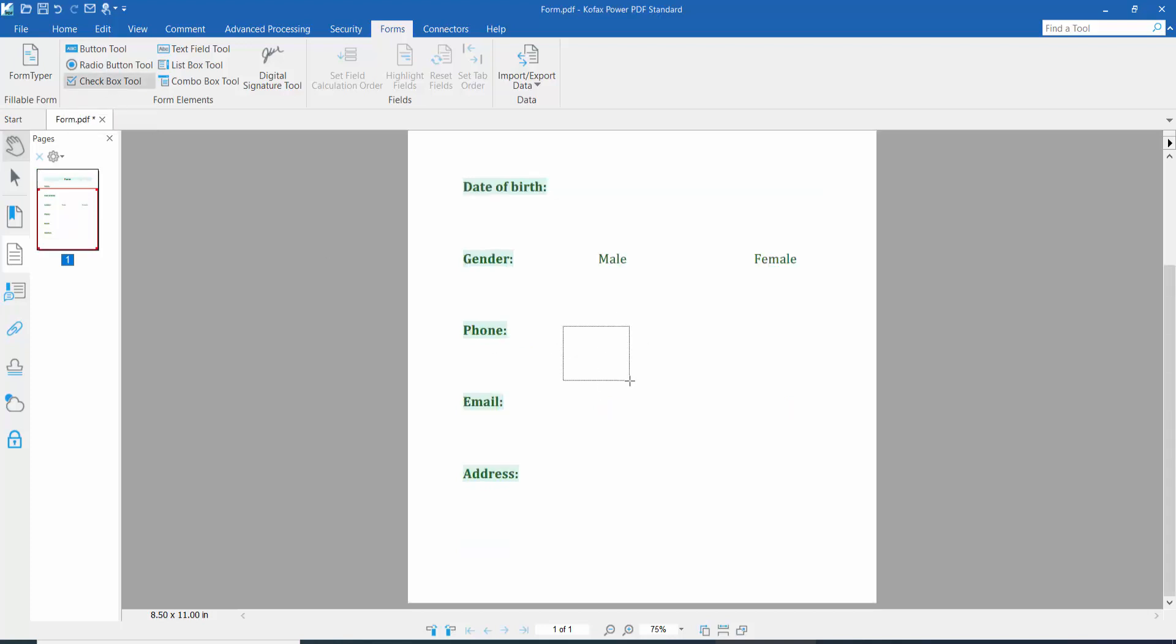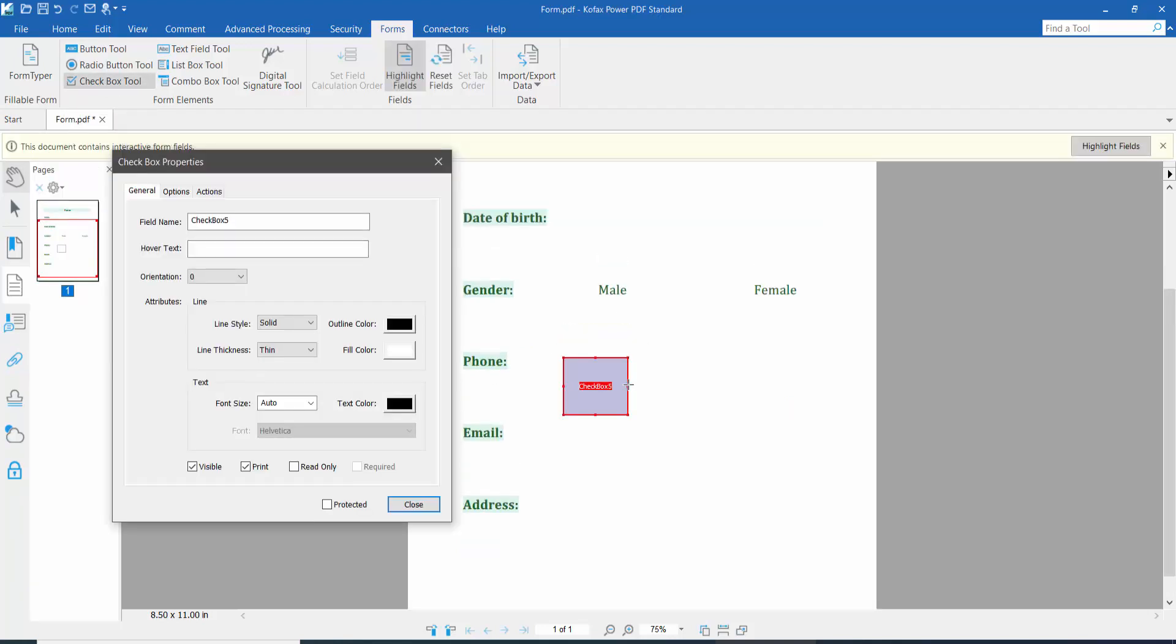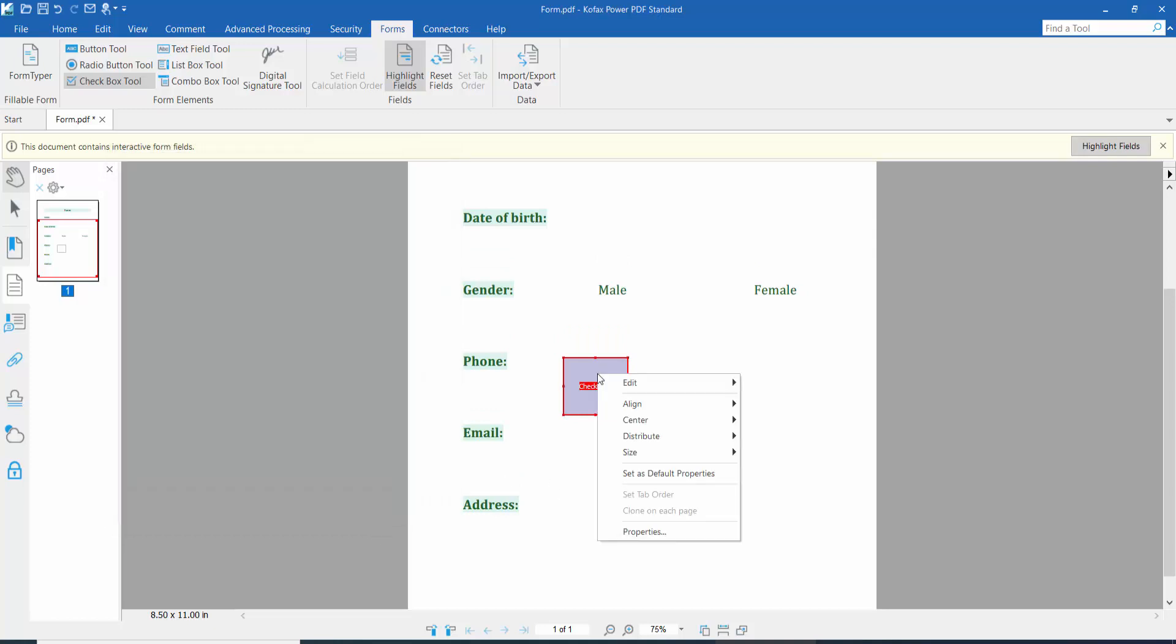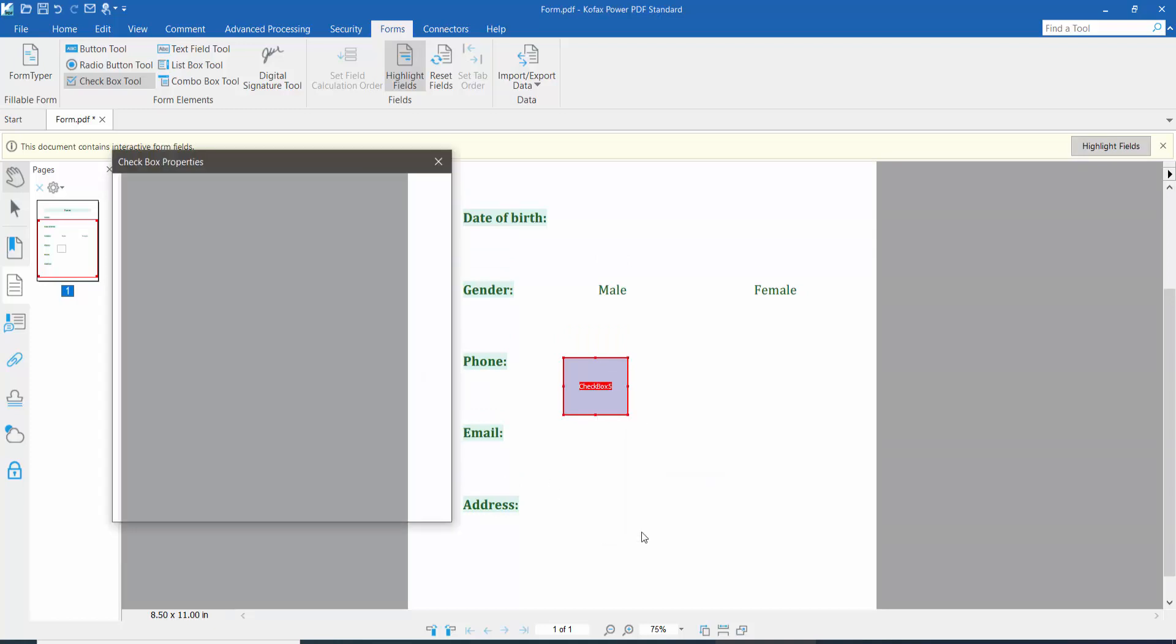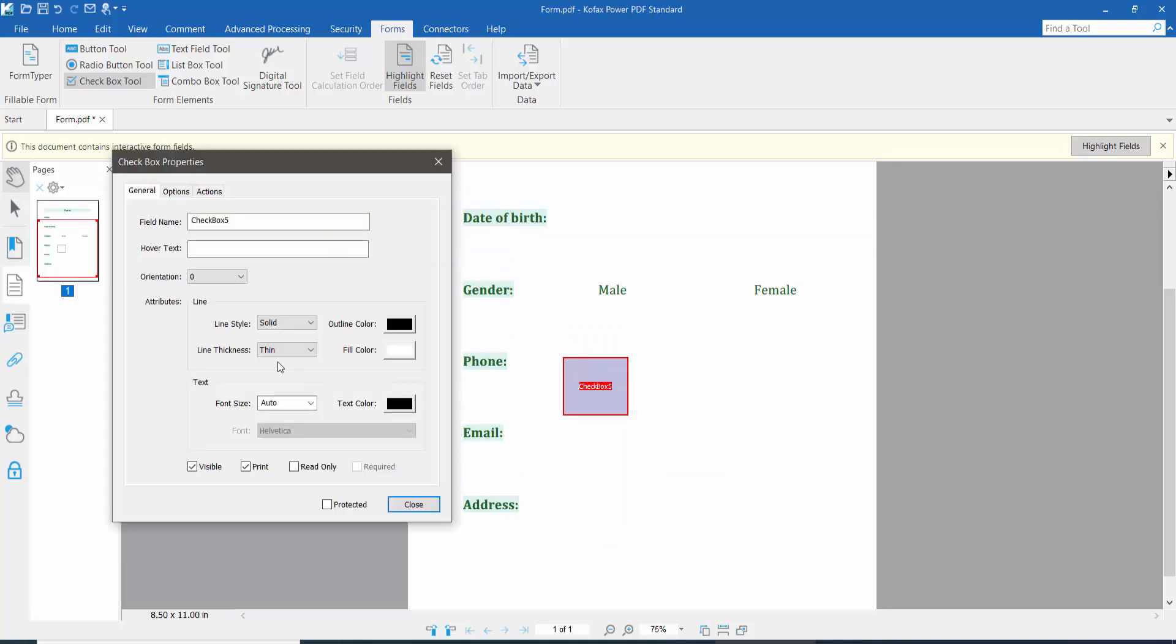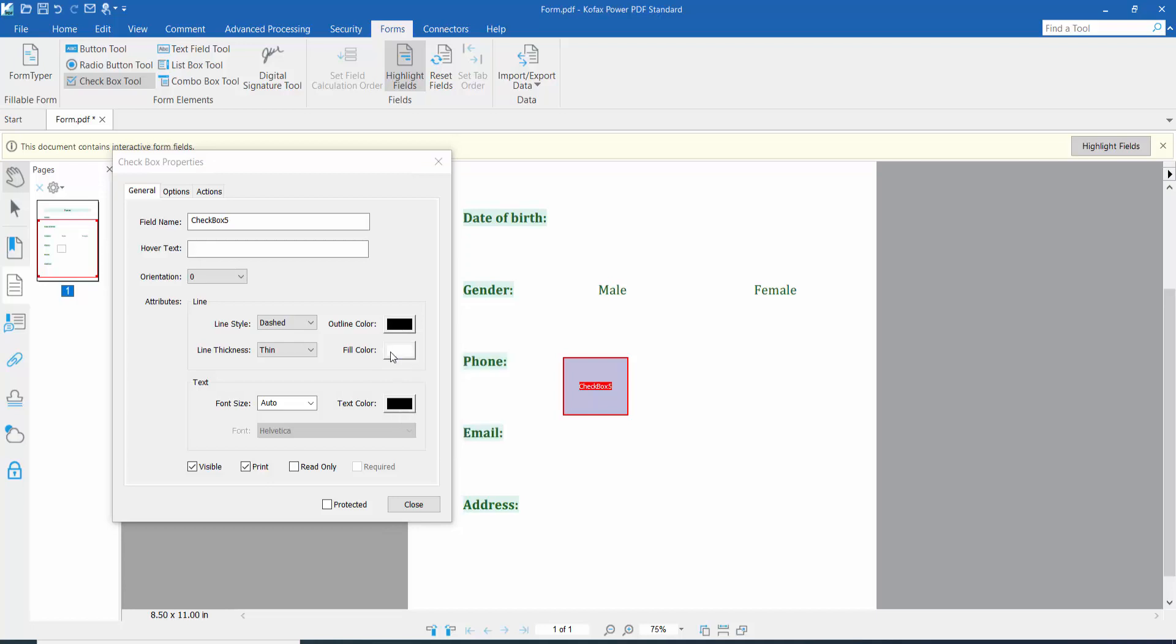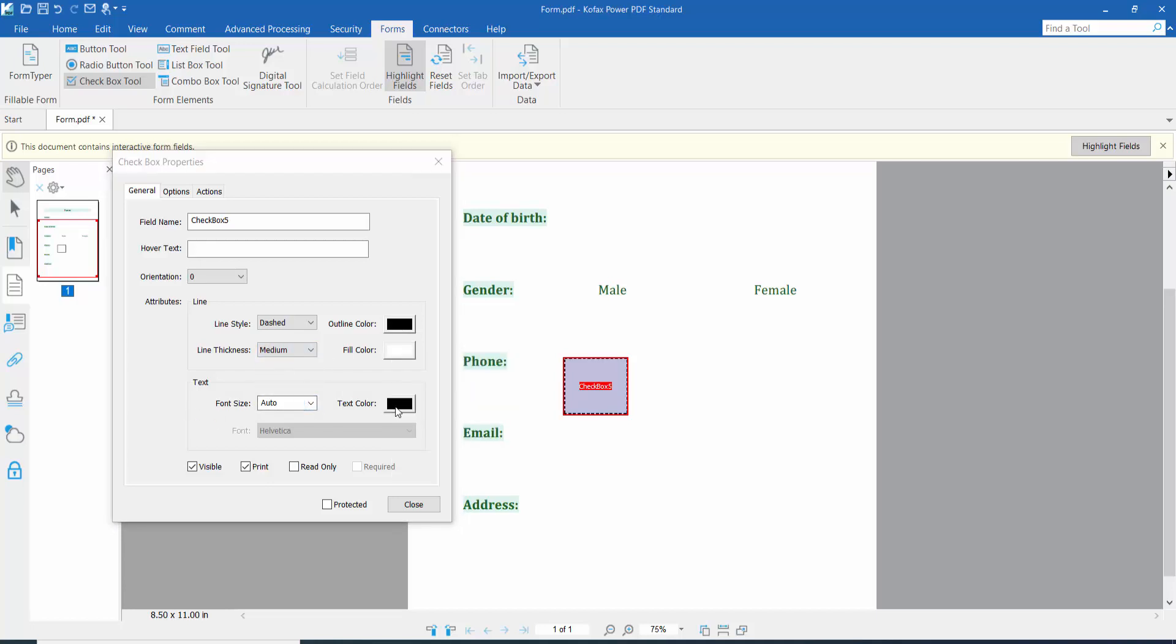checkbox here and click right button for properties. Here you can set line style, border color, fill color, and line thickness and font size. Here checkbox color